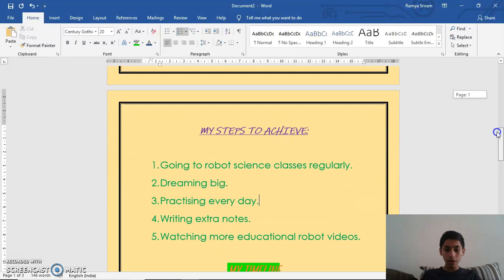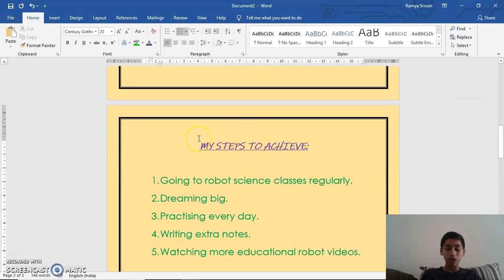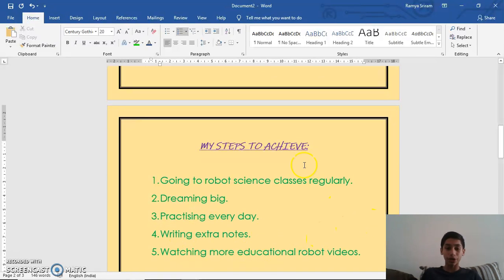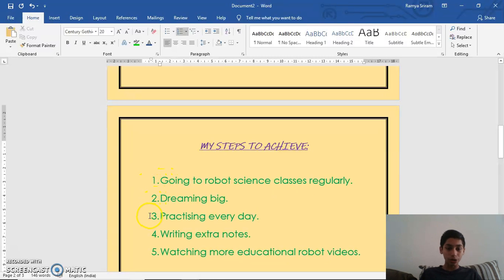The second topic I've given is 'My Steps to Achieve.' I'll be reading these five points: one, going to robotic science classes every day and regularly; two, dreaming big; three, practicing every day; four, writing extra notes dealing with robotics; and five, watching more educational robot videos. These are the five steps I want to follow to achieve my dream of becoming a robotic scientist. These five sentences are in the form of a numbered list — one, two, three, four, five.